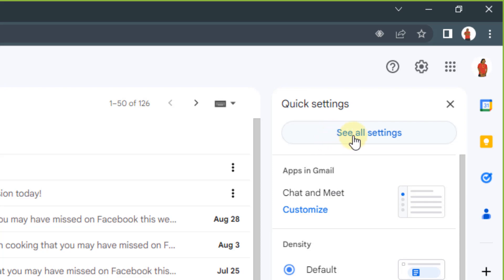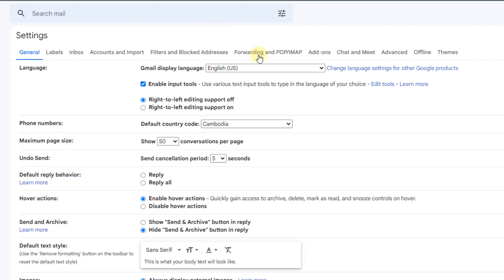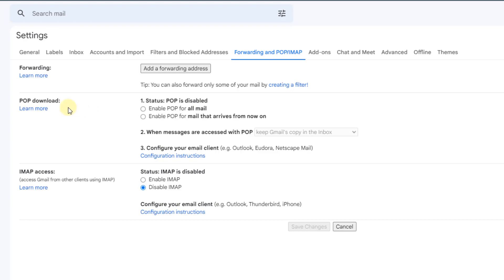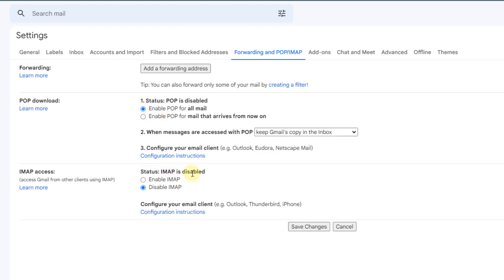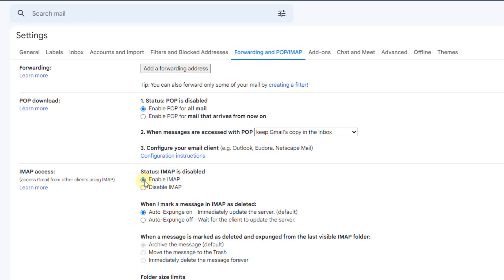Click on See All Settings, then click on Forwarding and POP/IMAP. POP is disabled, so click to turn on Enable POP for all mail. IMAP is also disabled, so turn it on too.